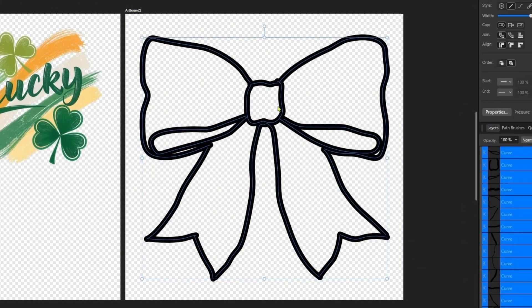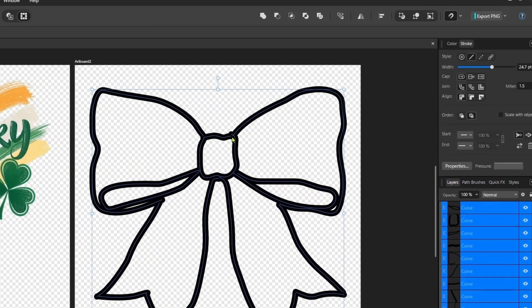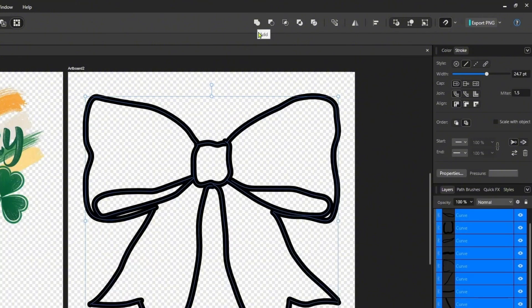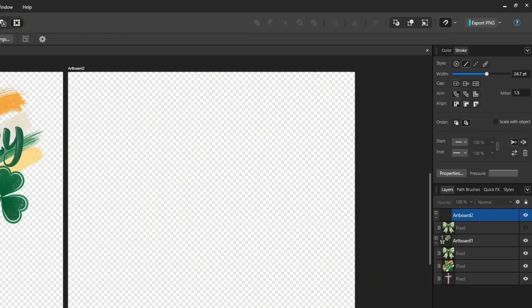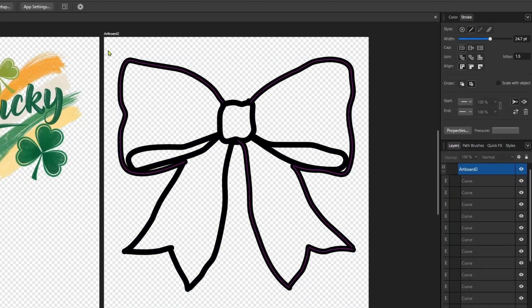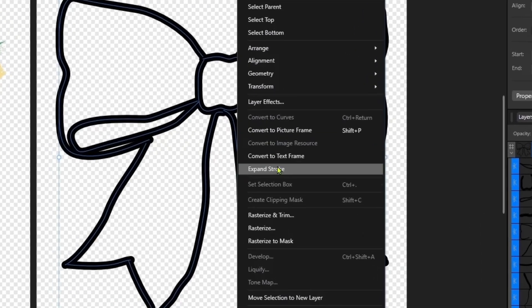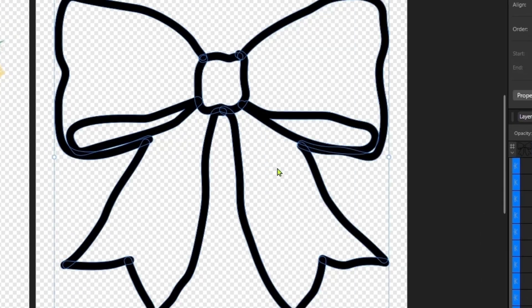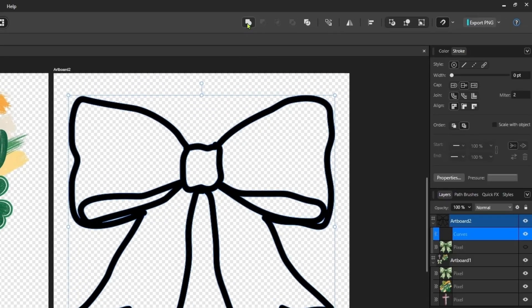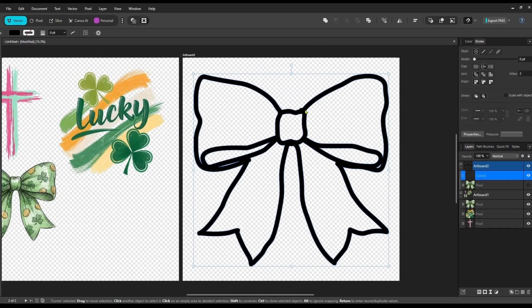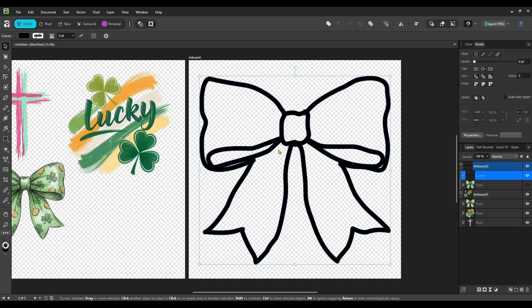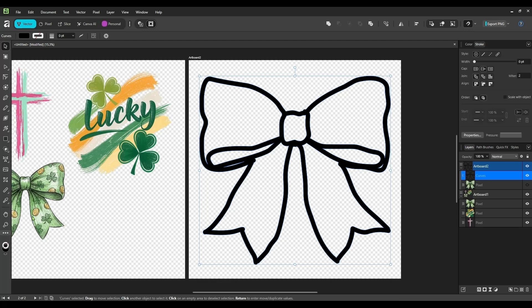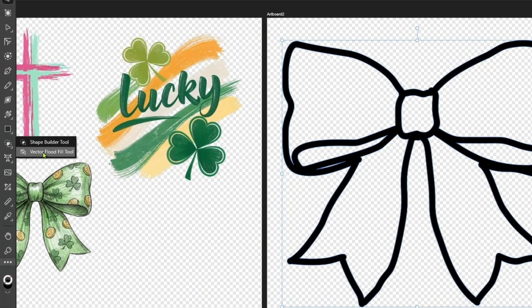And then I'm going to drag and I'm going to select all of this. Now this is a stroke. So the first thing we need to do is select all of our curves and we can join them together. So at the top, click add. No, I did that wrong. Undo add. Select all of it. Right click, expand stroke. Now you can add. So I did that backwards. Make sure you expand your stroke before you add them together and make them one path. So now that they are one big path and you've expanded the stroke, we're going to come over and get our vector flood fill tool.